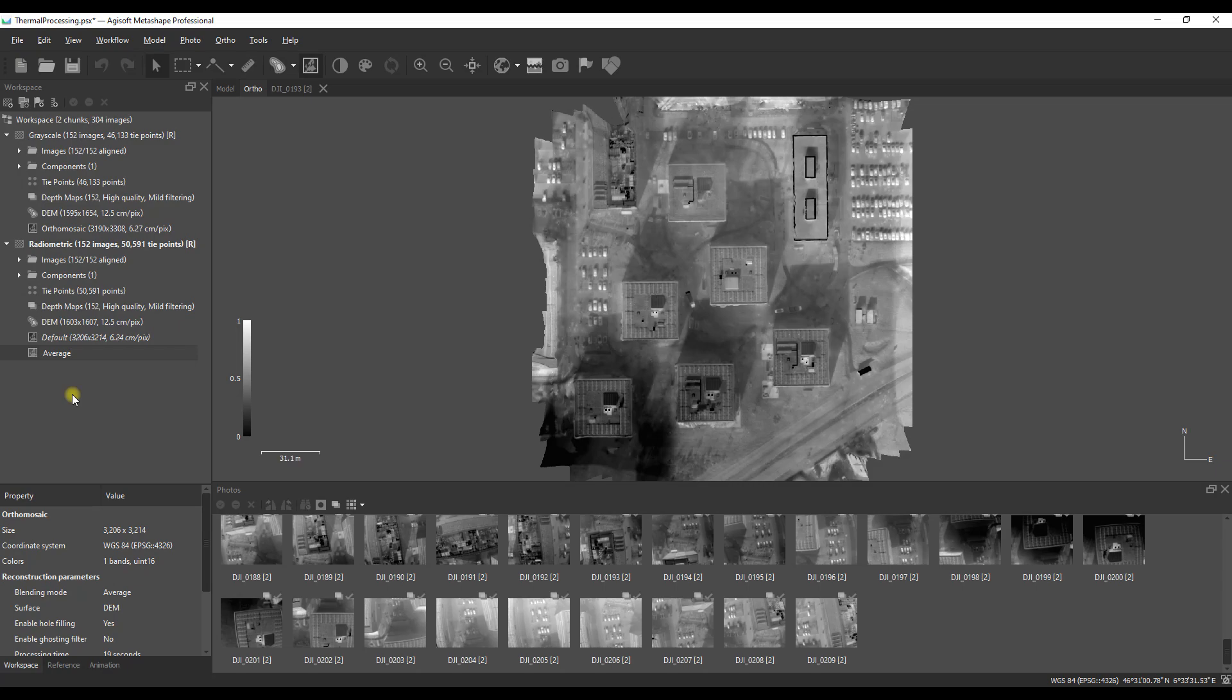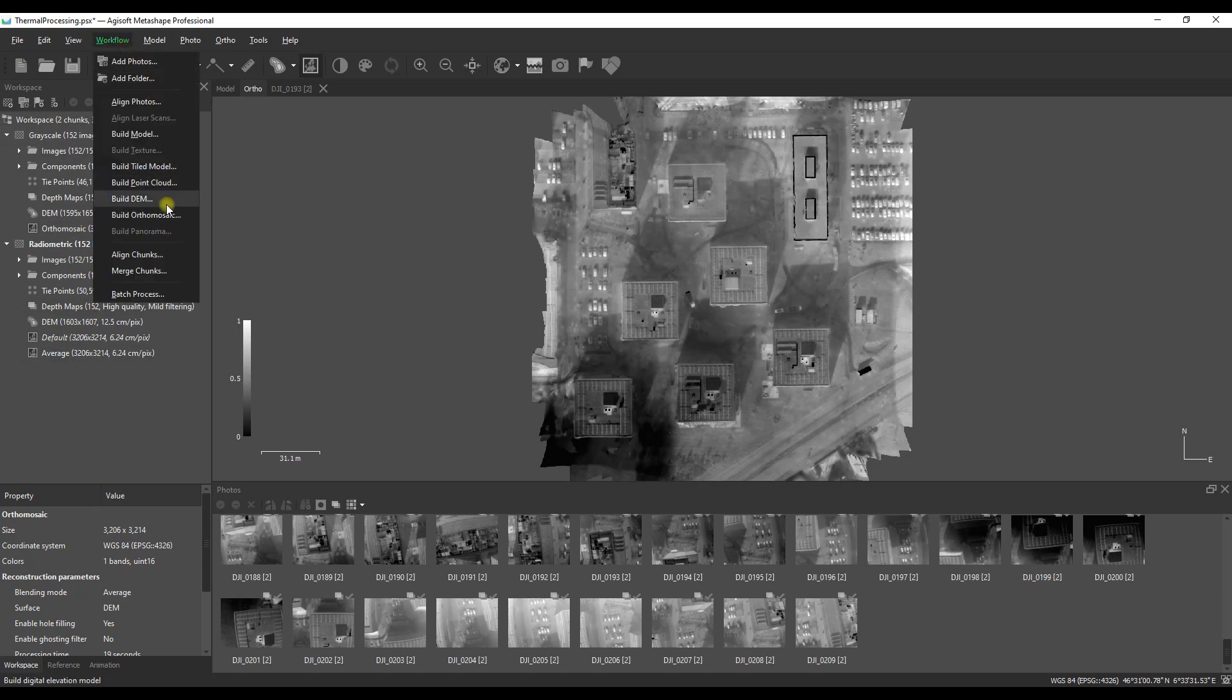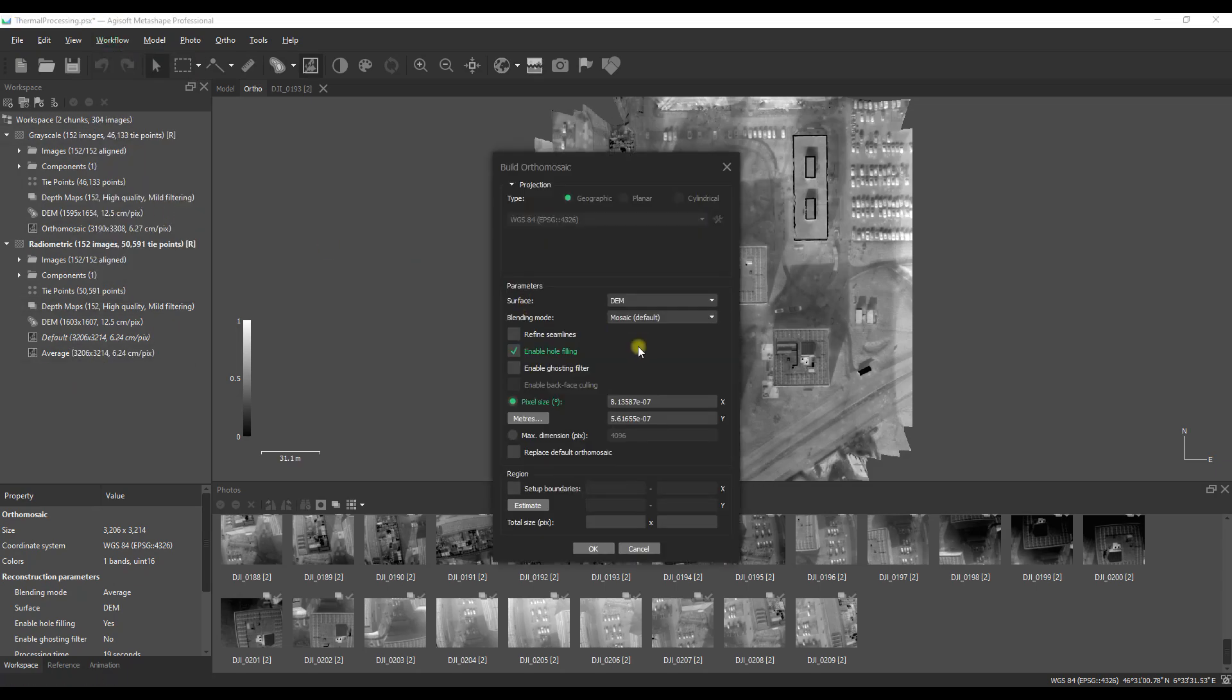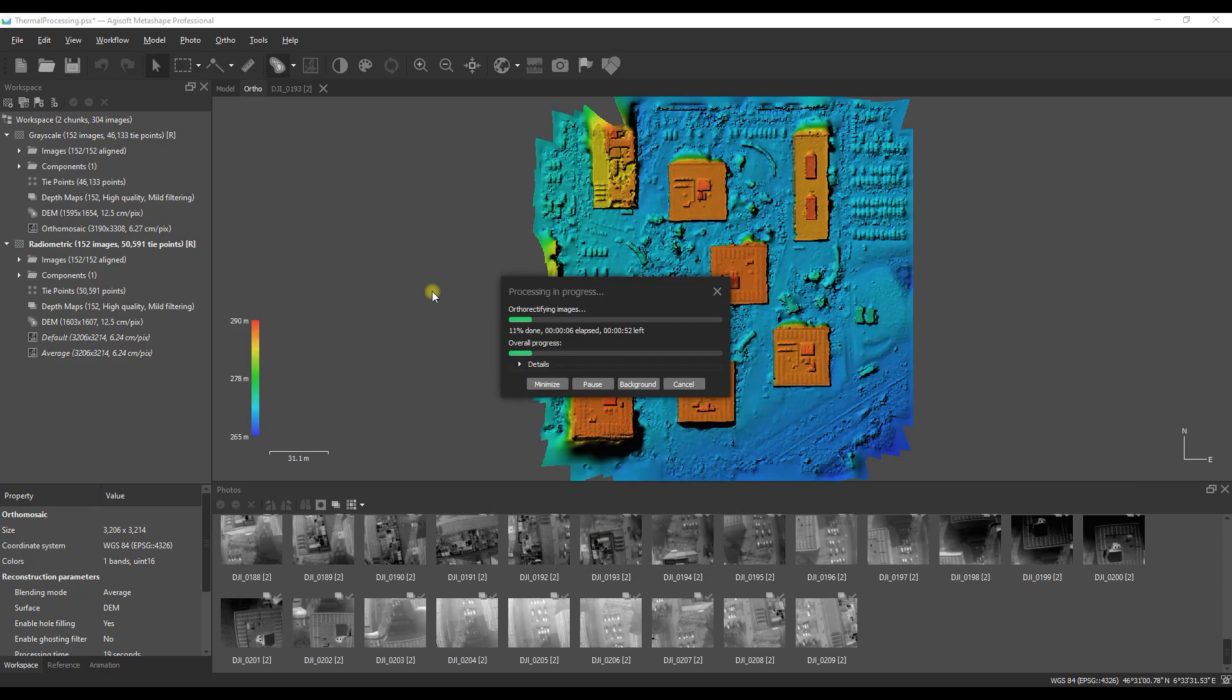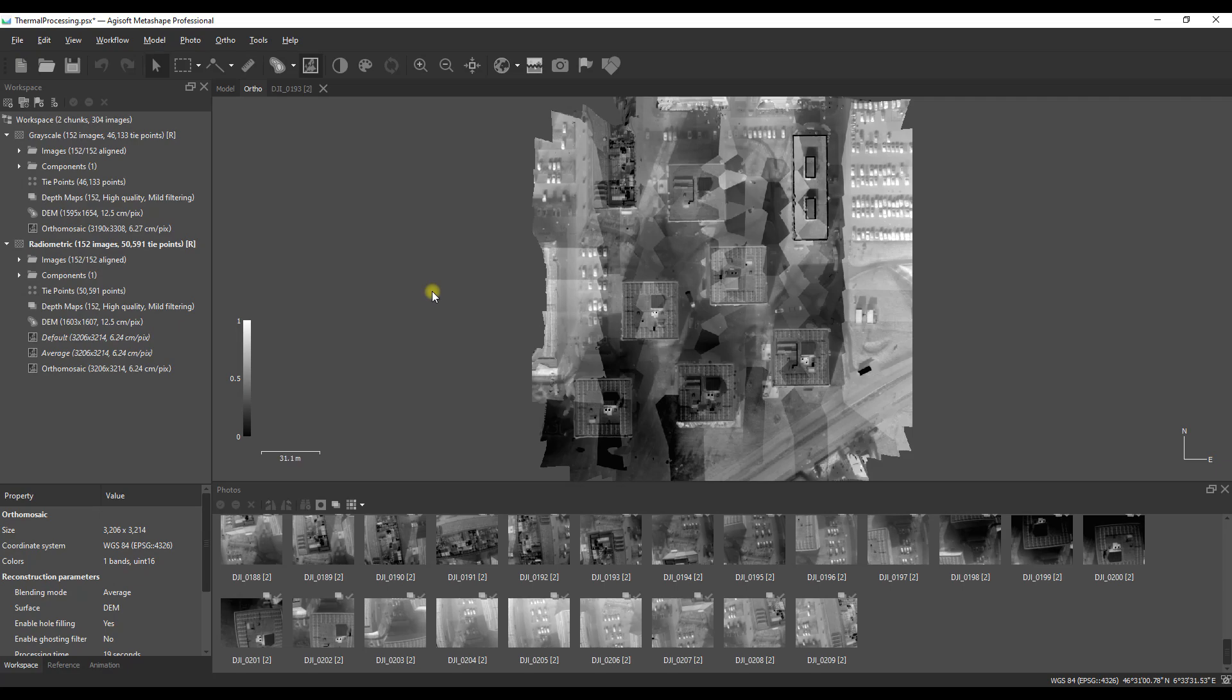Later on once we've got all three mosaics completed we're going to look at what those differences are across all of the images. So rename the second mosaic in line with the blending mode again and then I'm going to create the third which has the blending mode disabled.